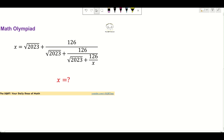Hello everyone, welcome to the SQRT channel. In this video I'm going to talk about the problem that you see here. In this problem I have X equals to this radical: 2023 plus 126 over something that you see here.